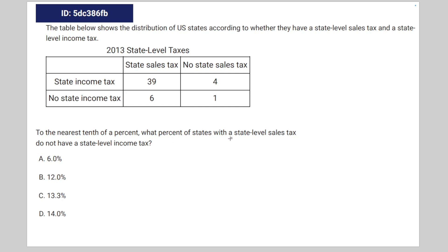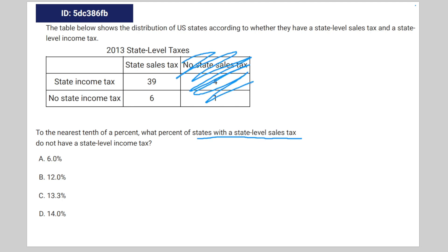Given this statement, we can just cross off the entire data set for no state sales tax, because we're only looking at states with a state-level sales tax. Kind of convoluted. Anyways, we only have to look at this data set in that case.